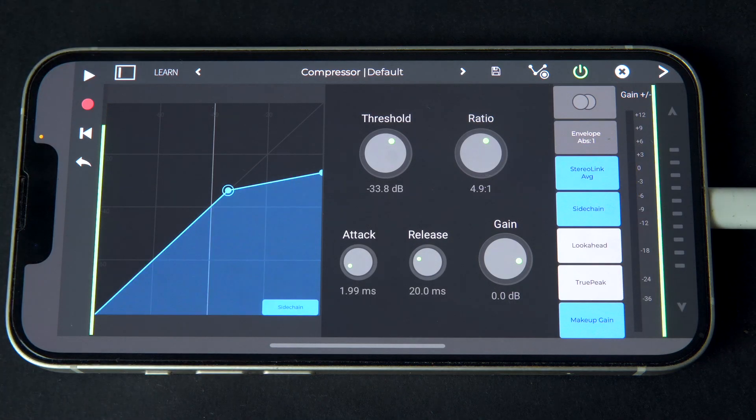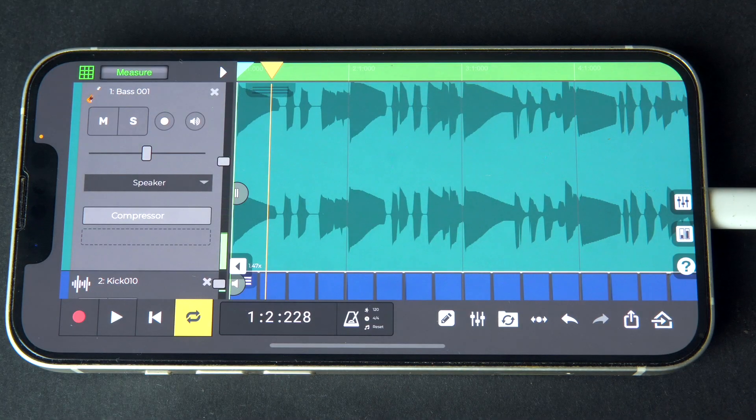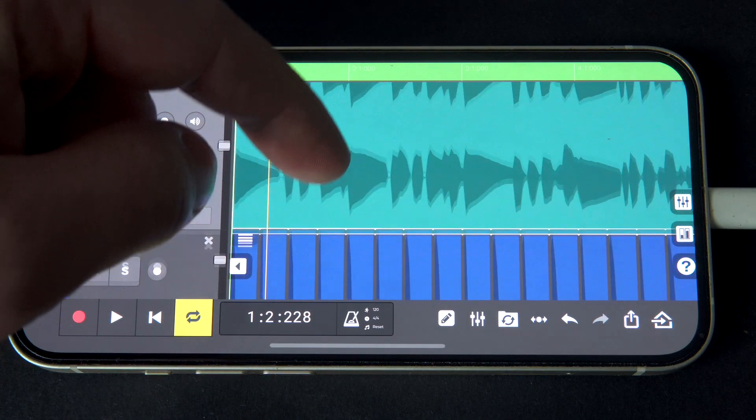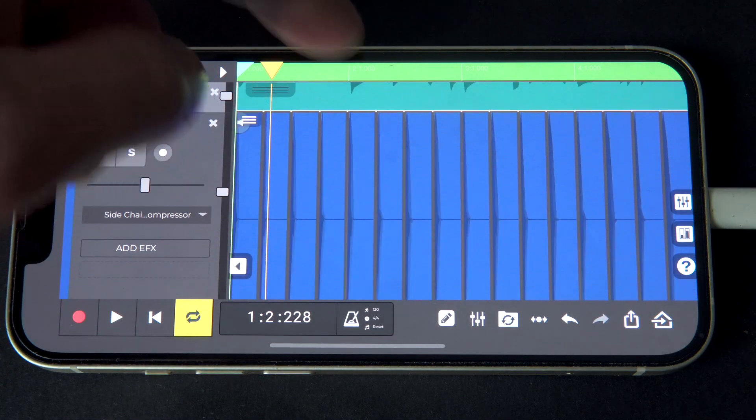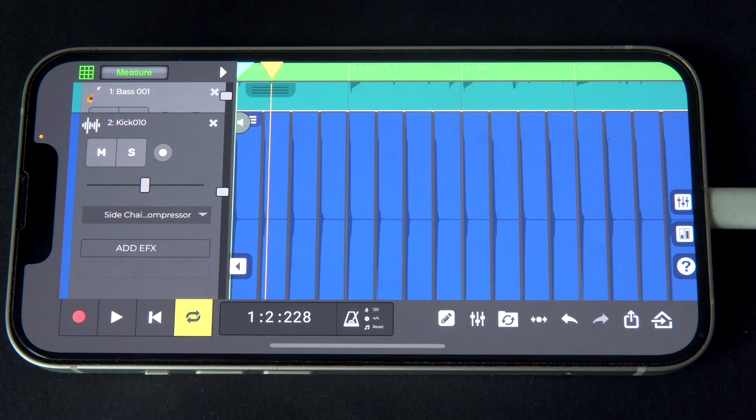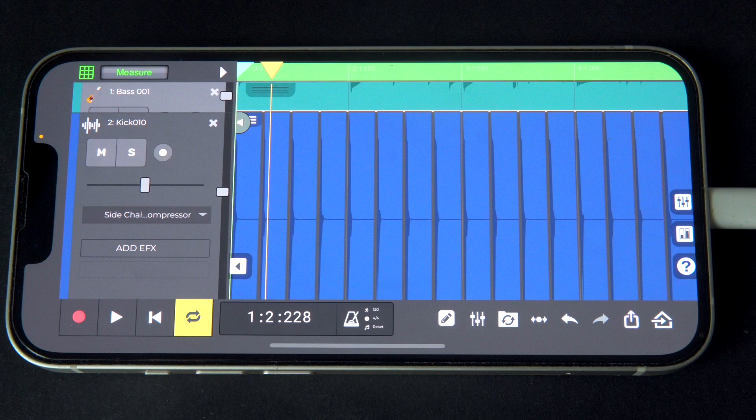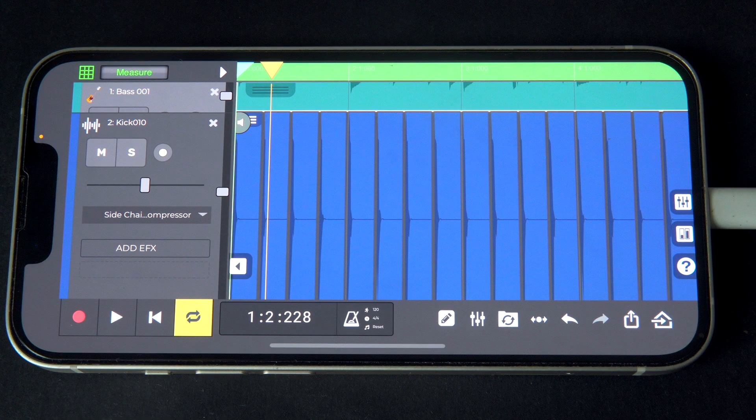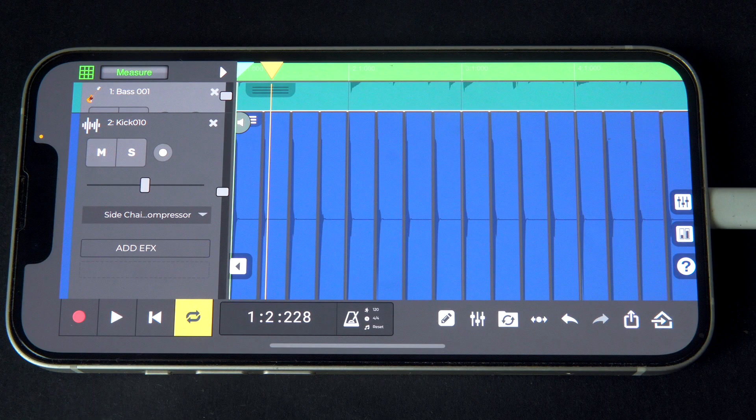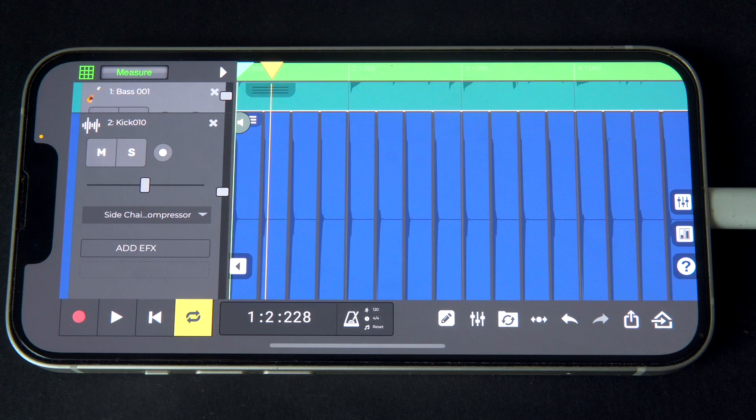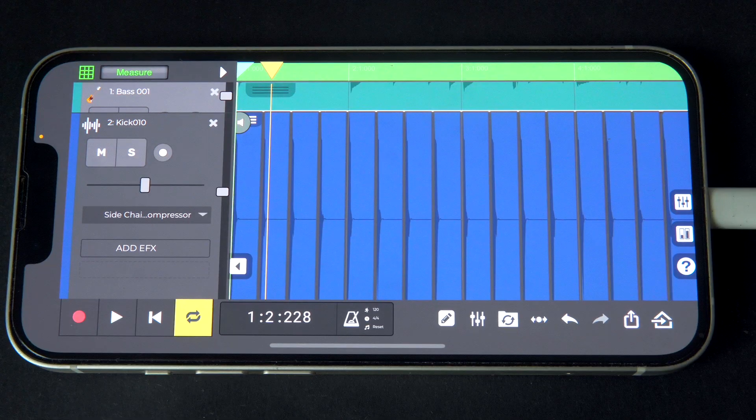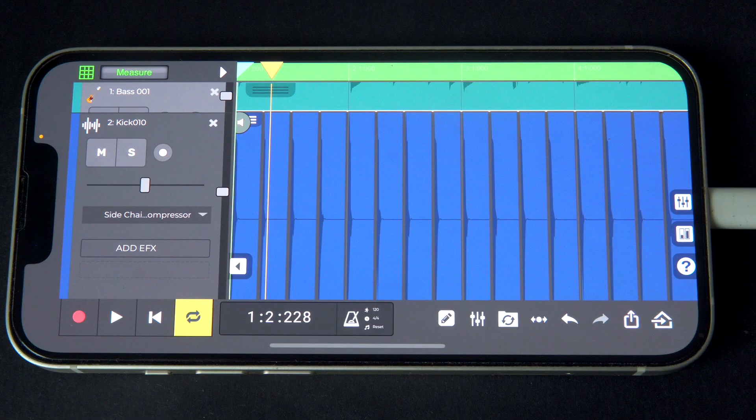In the setup we just used, the kick track is being sent solely to the side-chain input and we can no longer hear it in the overall output. In most situations though, we'll want to hear the track that we're using as a side-chain input. To accomplish this, we'll use a send as the side-chain input and set the track's output to the master.